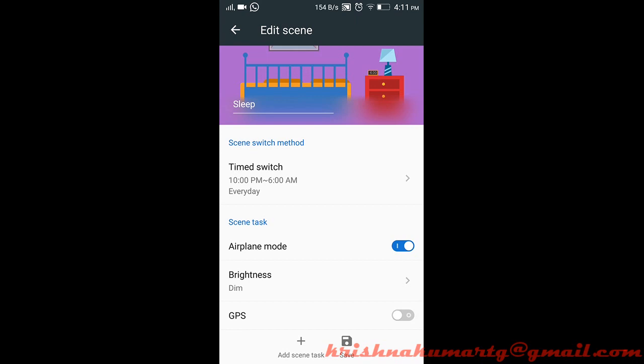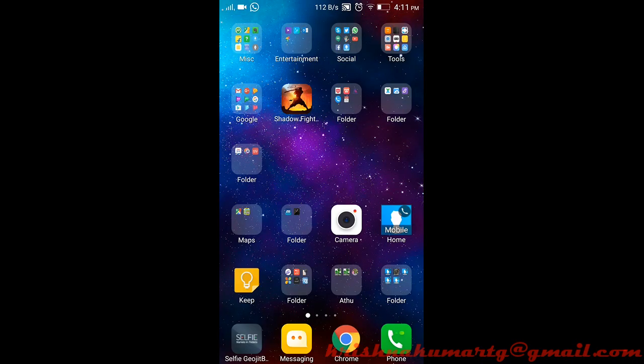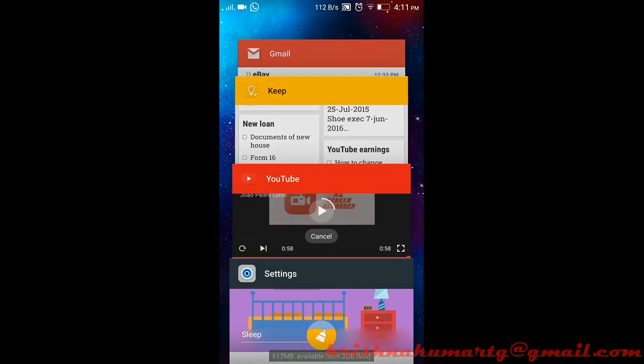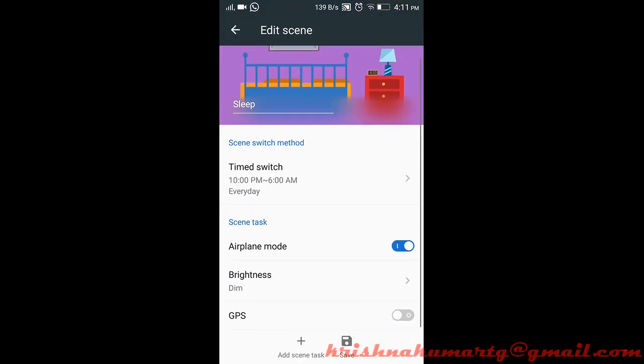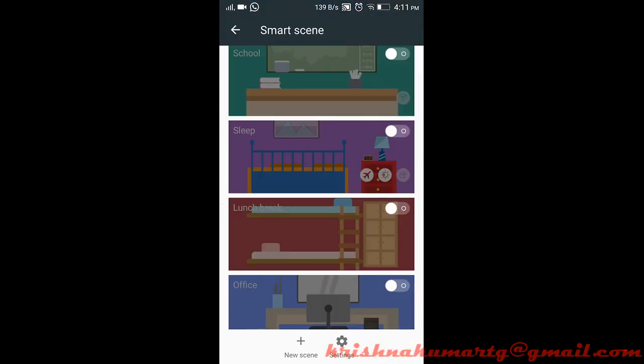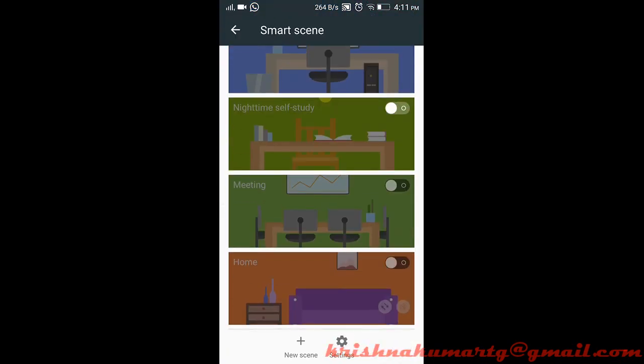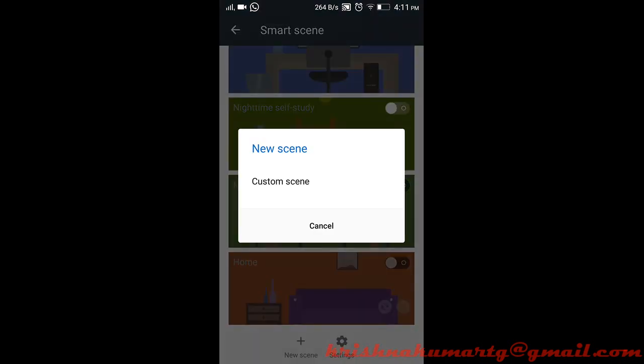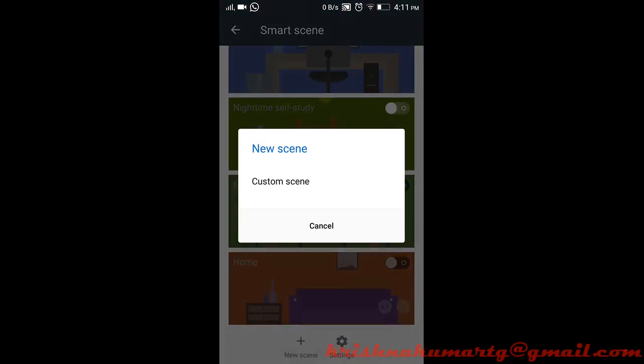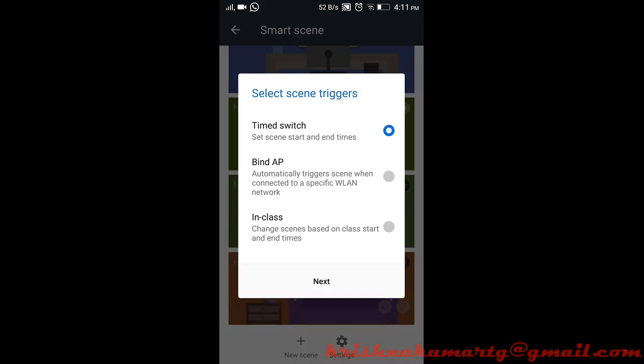If you want to add a new custom scene, just go to new scene. We can select the switching method - maybe switch when you connect to a WLAN, when you're in class, or you can change the class schedule.